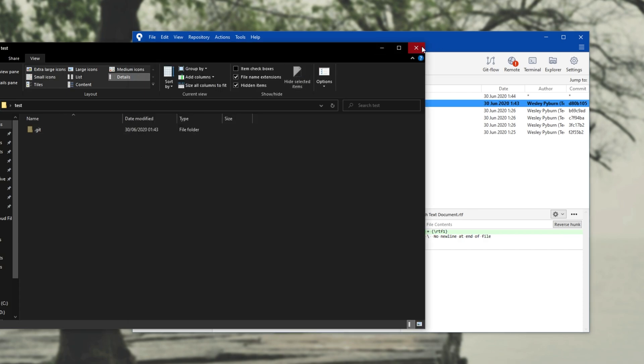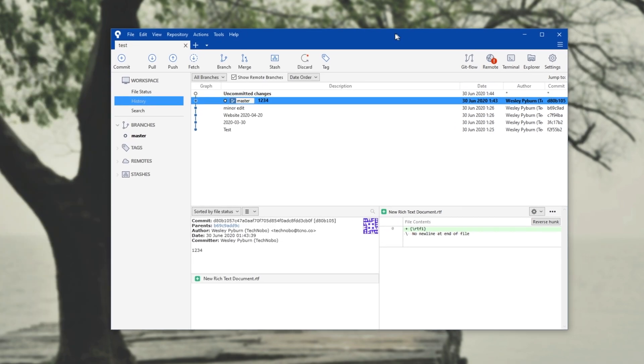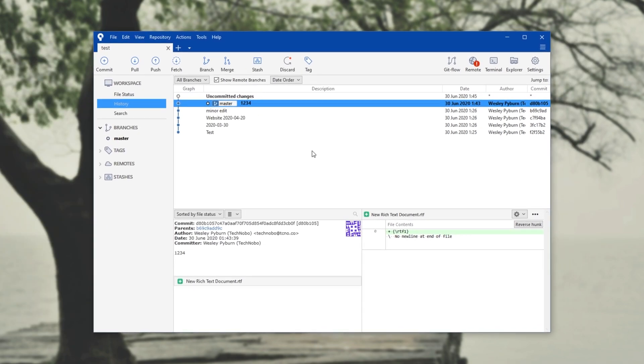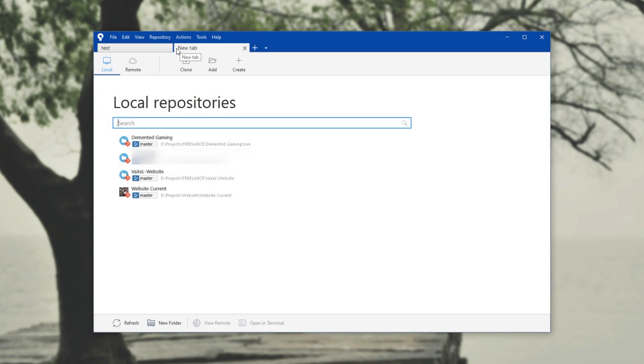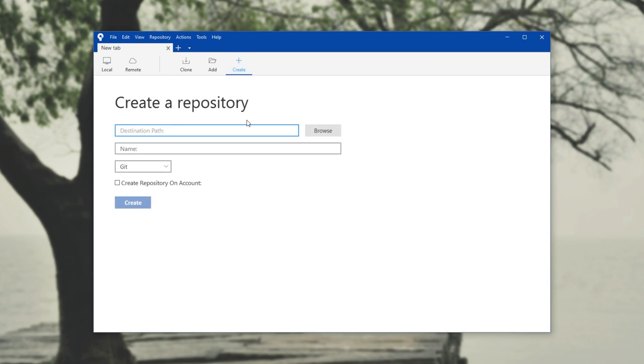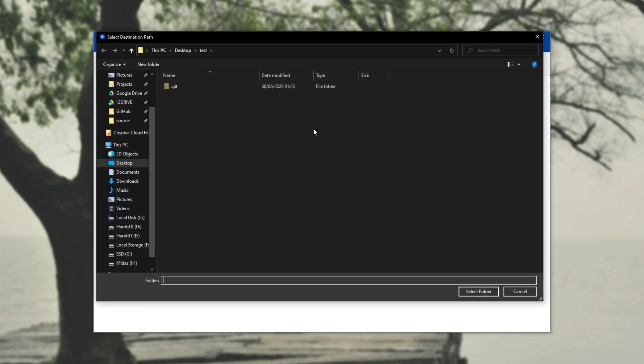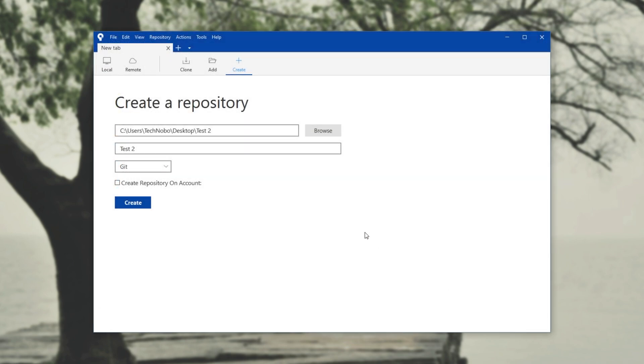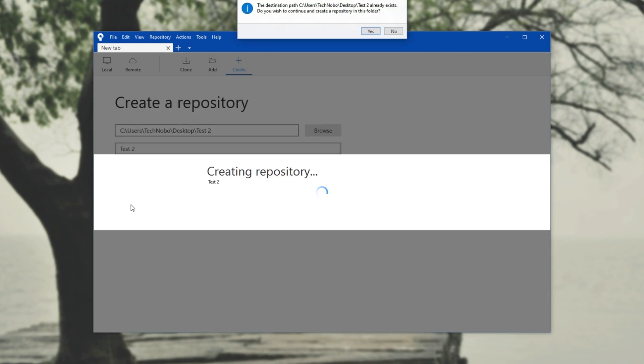So of course, that's very simple to use, and that's basically all I'll be using it for. But of course, if you don't have an existing git project already, you'll need to create one. So I'll hit the plus up here, and I'll close out of my previous tab. Then I'll hit the create button, and I'll pick a destination path. So for this, I'll head across to my desktop and make a test two folder. Select folder, and there we go. I'll click create.